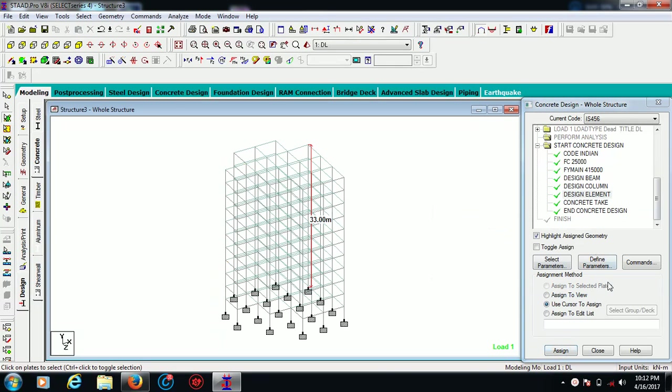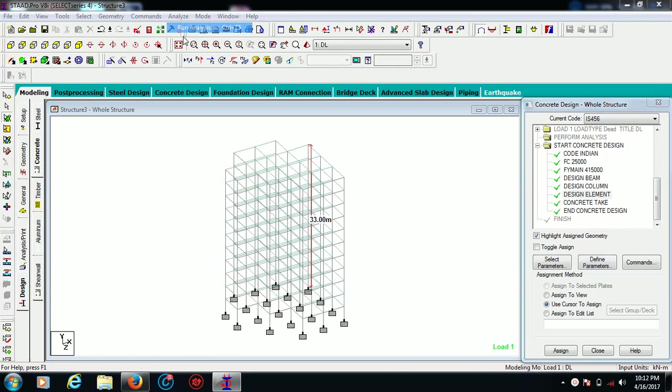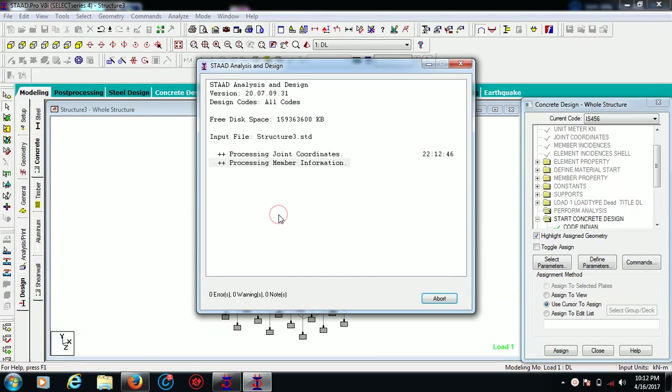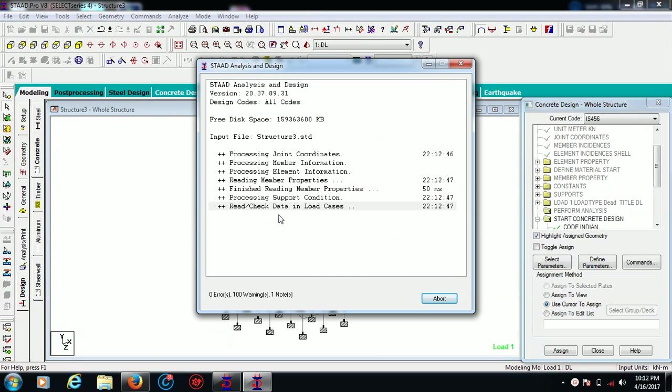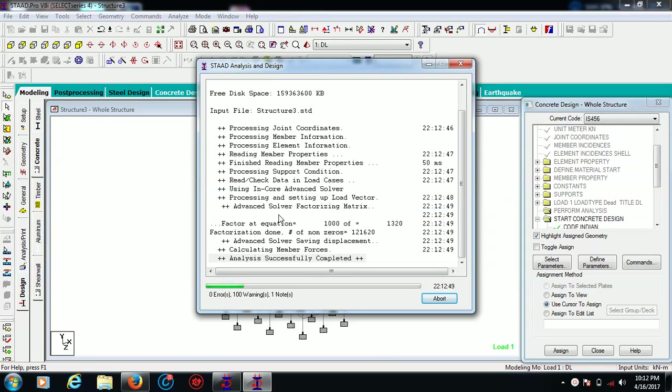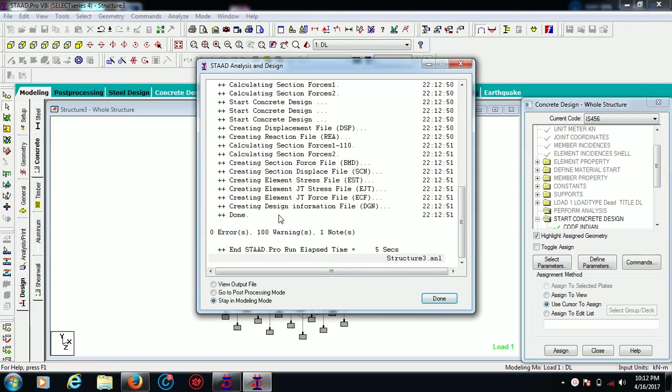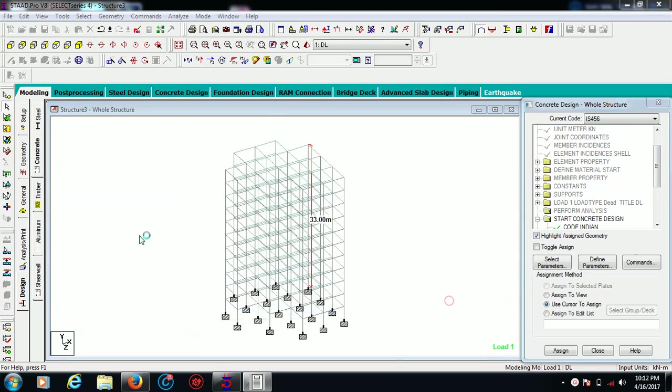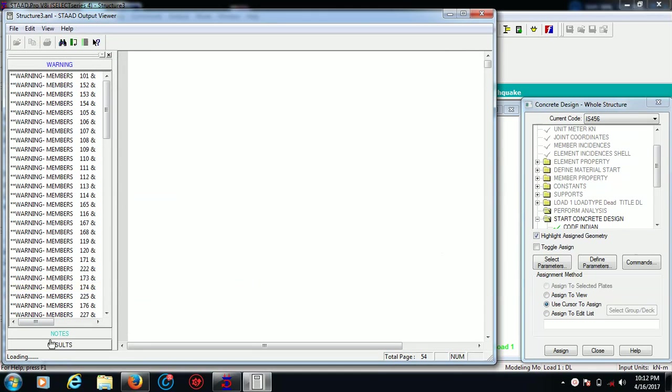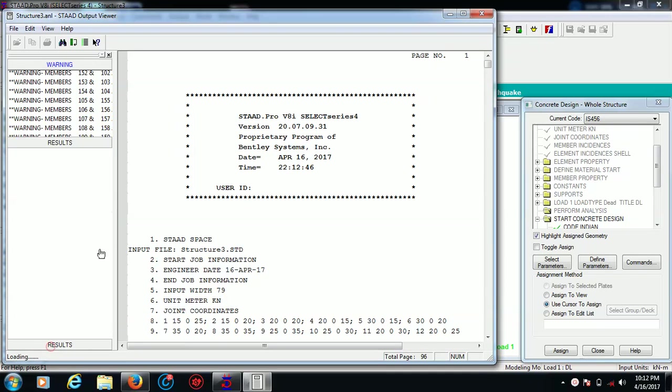Then you can again go for analyze. There are a few warnings, we are knowingly skipping them. We can go for output file and we can simply go for result.